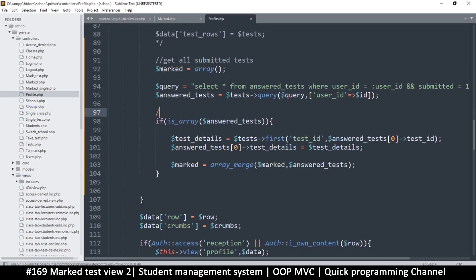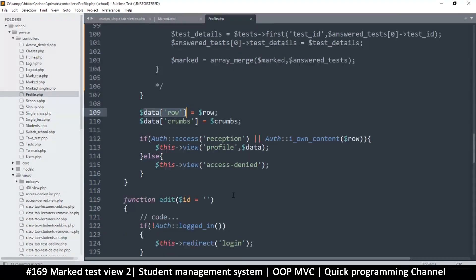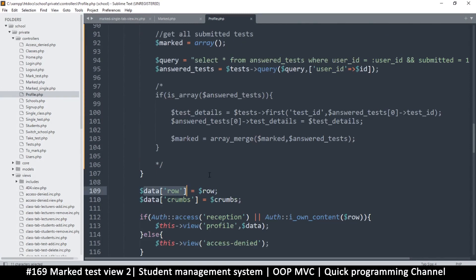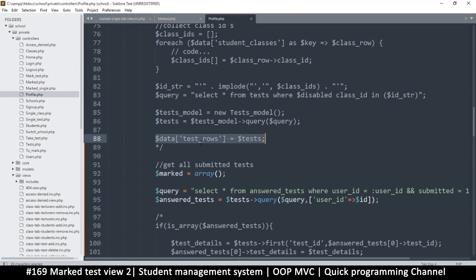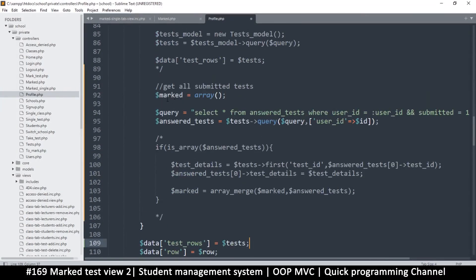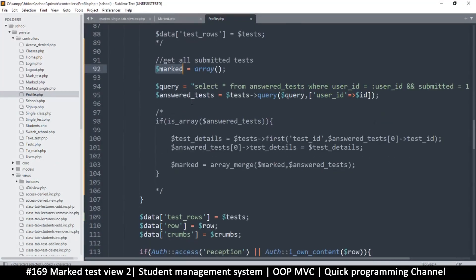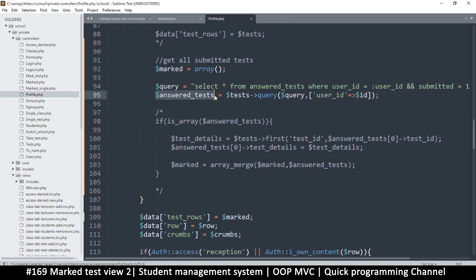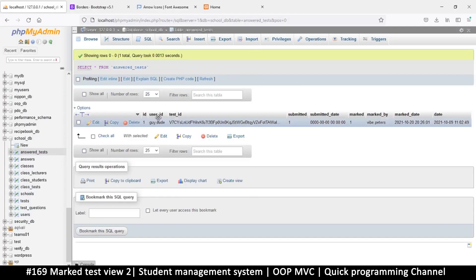Let me mute some sections and we need a data row here. The role is the profile information role, but for the tests, it was expecting 'test_rows'. Let's copy that from what we had muted and set it to 'marked' since that's our end result. Let's do a var dump to see what we get from that row - you can see the row has this information.